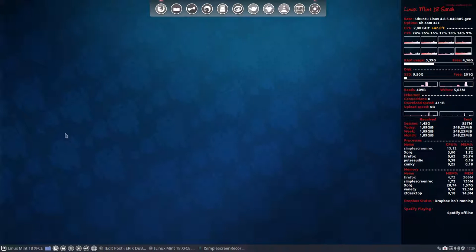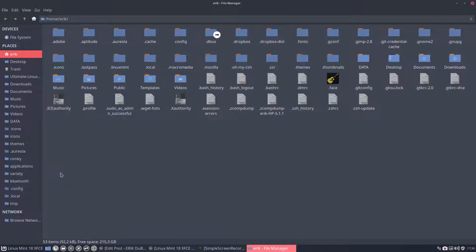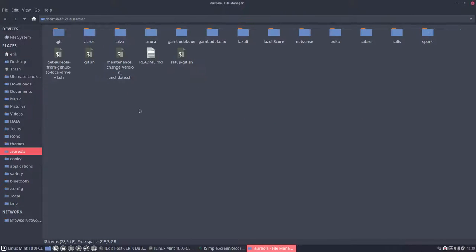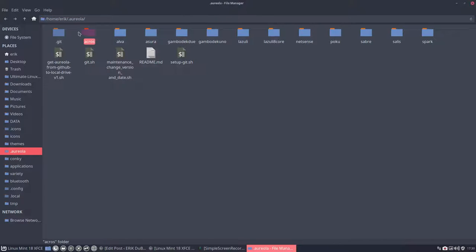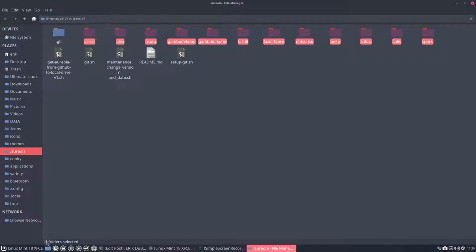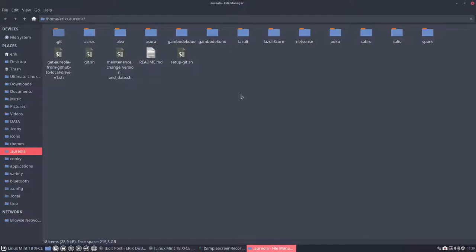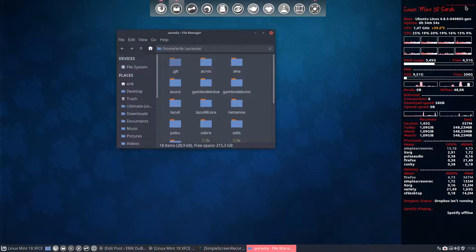So where is this Aureola thing? Well, it's a hidden folder, so you have to go to your home directory Aureola and there you see one. Let's select them. How many are there? 12 folders, meaning 12 Conkeys. What are we looking at? We are looking at Aureola Lazuli 8 core.